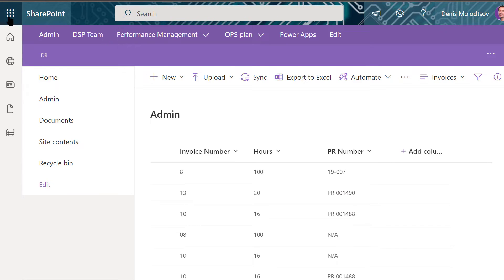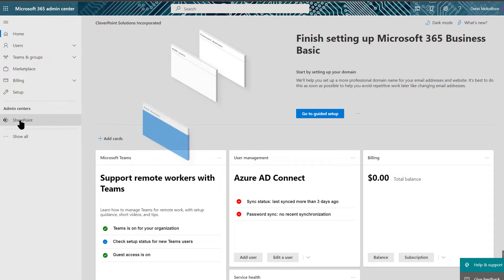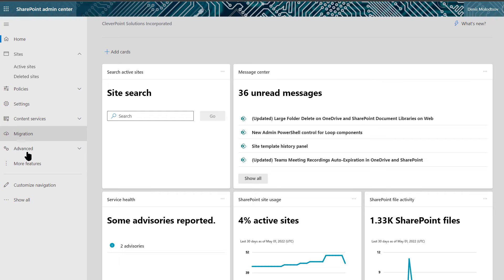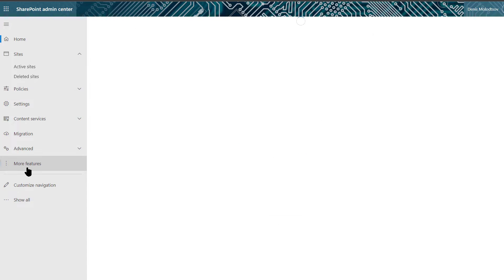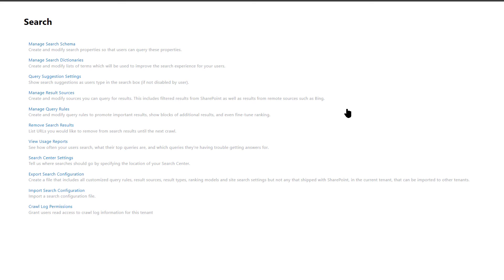First, navigate to the Admin Center, SharePoint Admin Center. Under Advanced, click More Features. Then open Search. Click on Manage Search Schema.